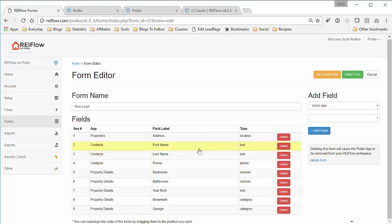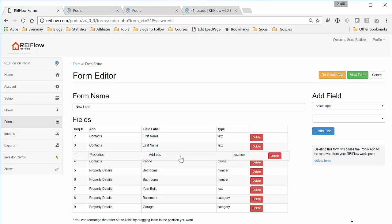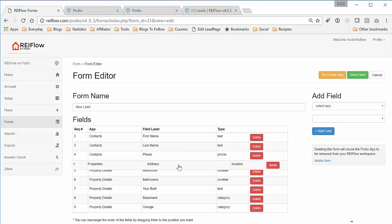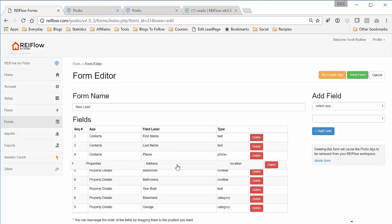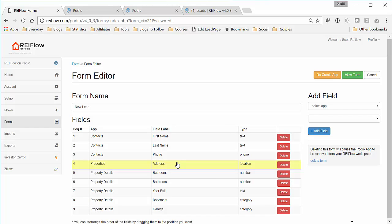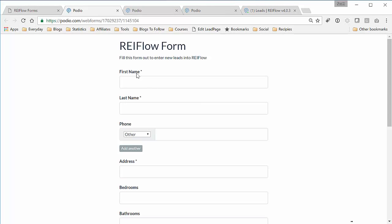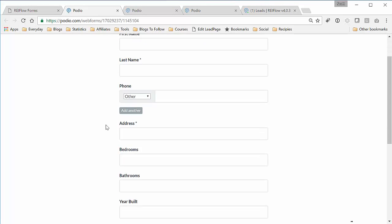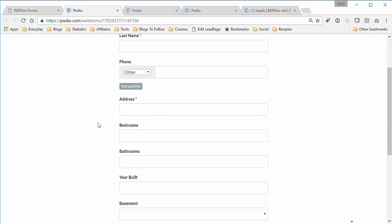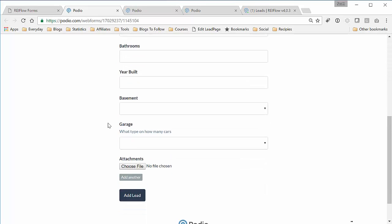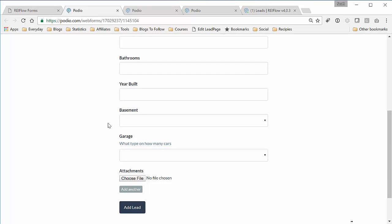Now what's cool also is you can reorder the form. Say you want to bring the address field down to after the contact information, because you usually get the contact information first, then the property information. We can recreate this app and view the form. Now we have the name, contact first, the address, and now the property information after that.